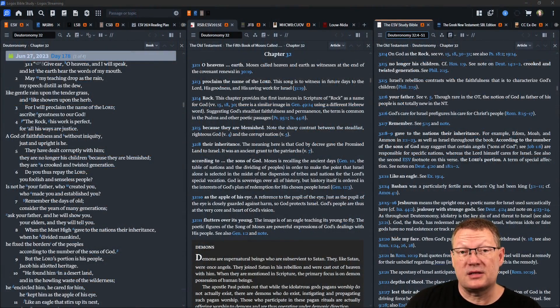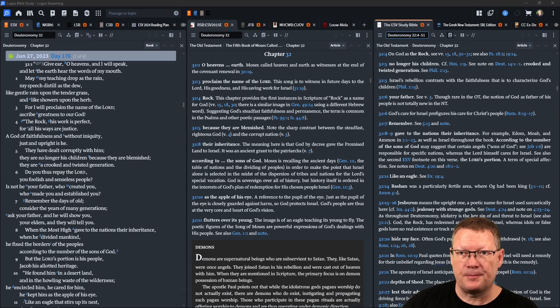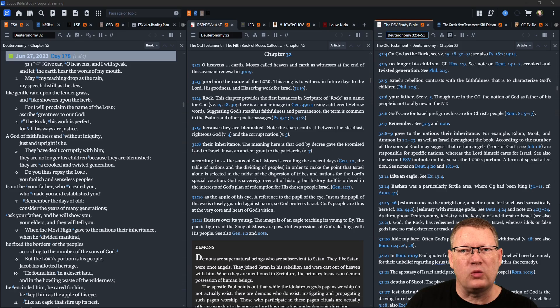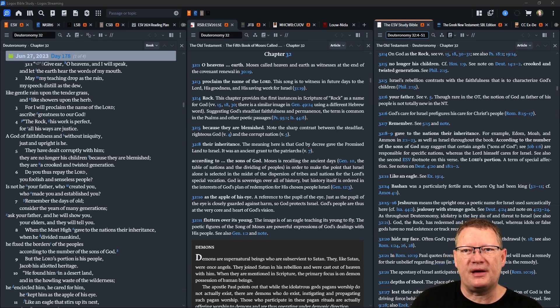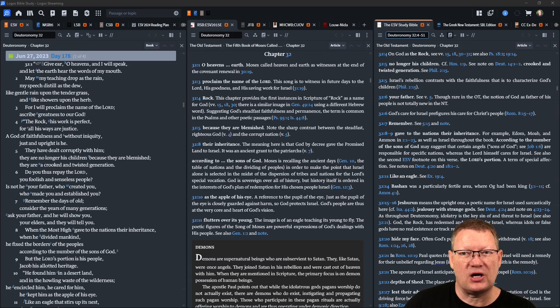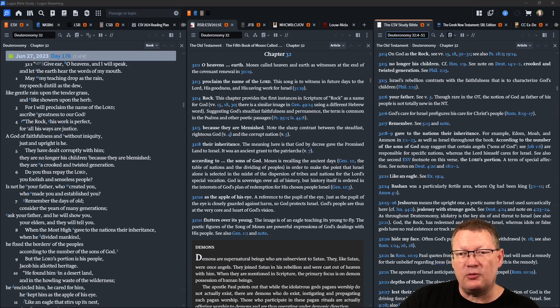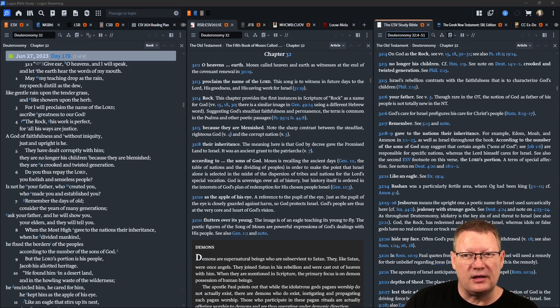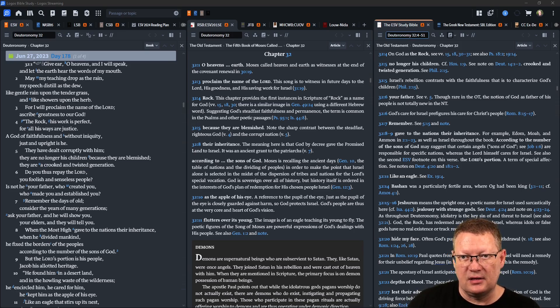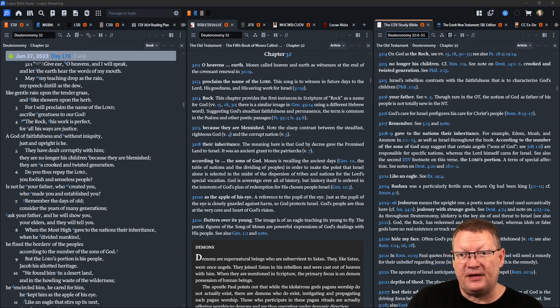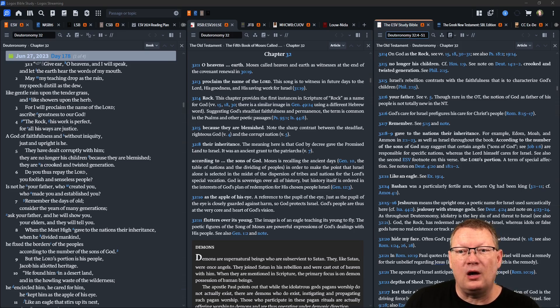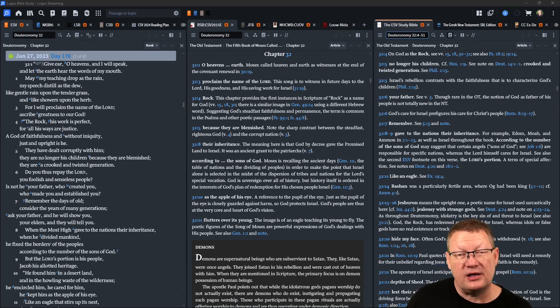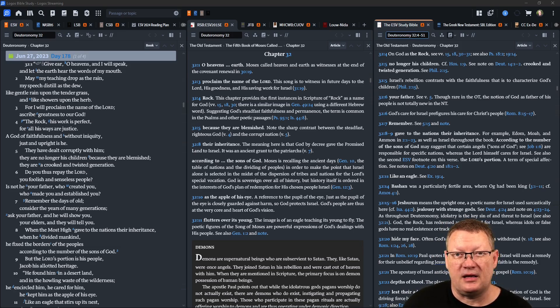Now we begin the Song of Moses. Give ear, O heavens, and I will speak, and let the earth hear the words of my mouth. May my teaching drop as the rain, my speech distill as the dew, like gentle rain upon the tender grass, like showers upon the herb. For I will proclaim the name of Yahweh, ascribe greatness to our God. The rock, his work is perfect, for all his ways are justice, a God of faithfulness and without iniquity, just and upright is he. They have dealt corruptly with him, they are no longer his children because they are blemished, they are a crooked and twisted generation.